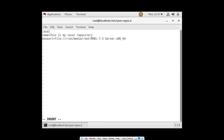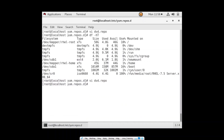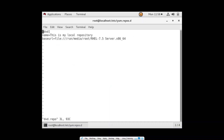So file:// — the two slashes belong to the protocol, and then the third slash belongs to the actual path. Now there's one more thing you need to understand in this configuration: spaces in the path.